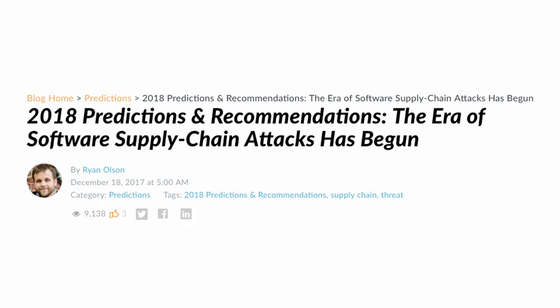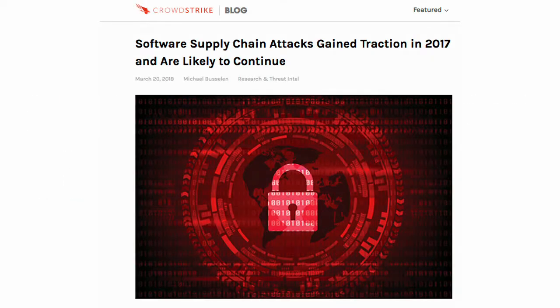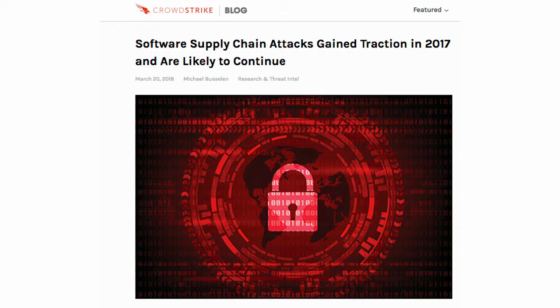Why not, instead of sending a spear phishing mail to one person, impact tens or hundreds of companies with one component? This is how integrated our software development lifecycle is with all the open-source components we use. CCleaner was just one of several high-profile software supply chain attacks that year, and this type of attack is getting more popular. We also see supply chain attacks in network infrastructure, desktop applications, development software, and operating systems.